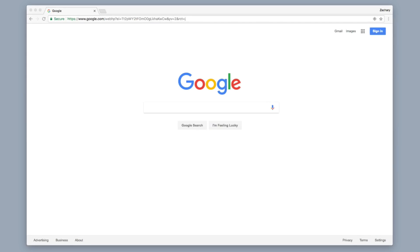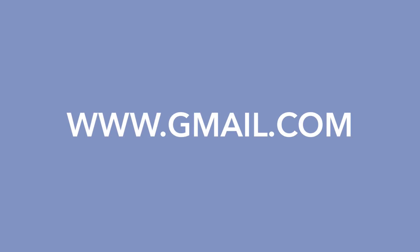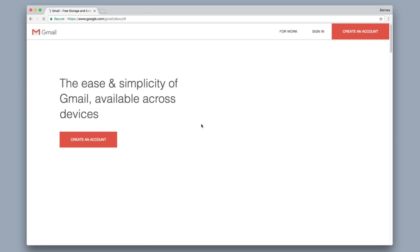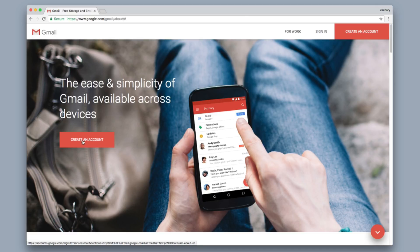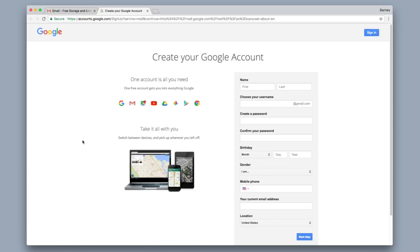So the first thing we're going to want to do is open up our web browser, either Google Chrome or Safari or whatever web browser you're using. And you're going to want to put in www.gmail.com and it'll direct you to the Create an Account page. This should take you to the Gmail Create an Account page.